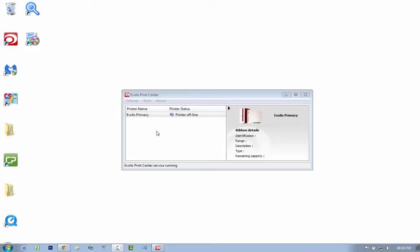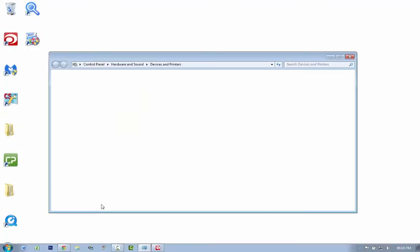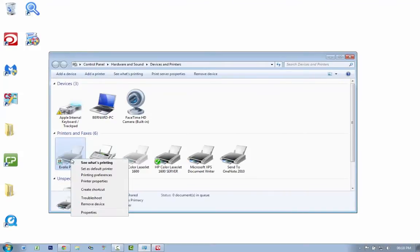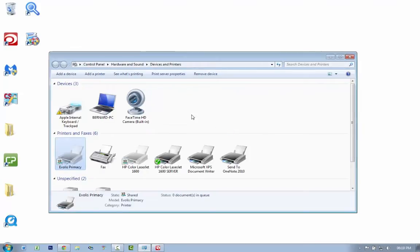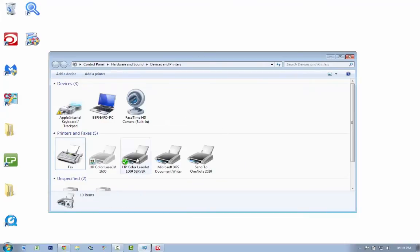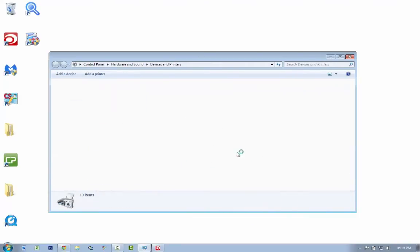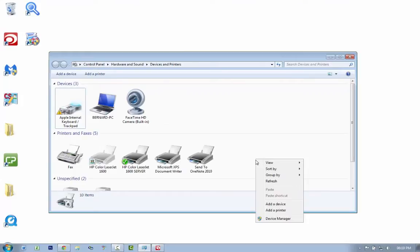As you can see, it's loading. What you want to do is go to your Devices and Printers. I'm going to remove this Primacy device. Yes, it's been removed. Let me refresh. It's gone, so that's fine.